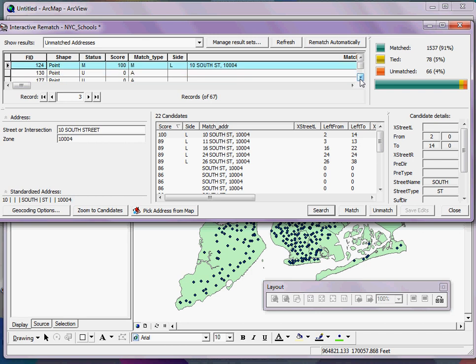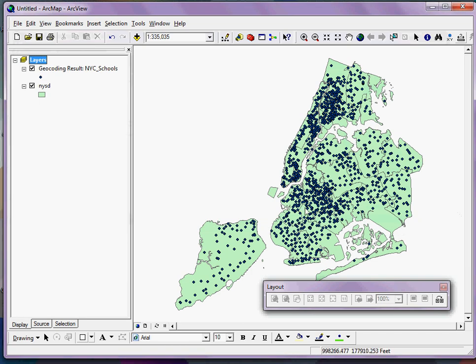The normal course of action would be to go through all of my unmatched addresses, fix as many of them as I could, and then I would click Close, and we can see the results here.